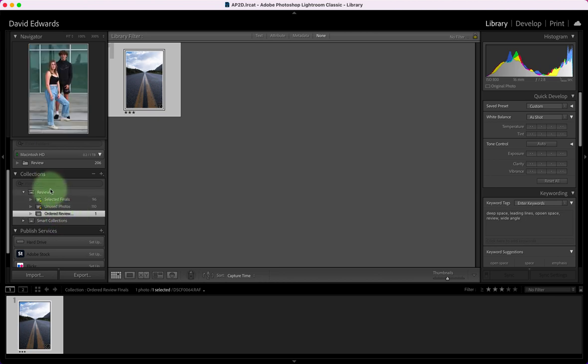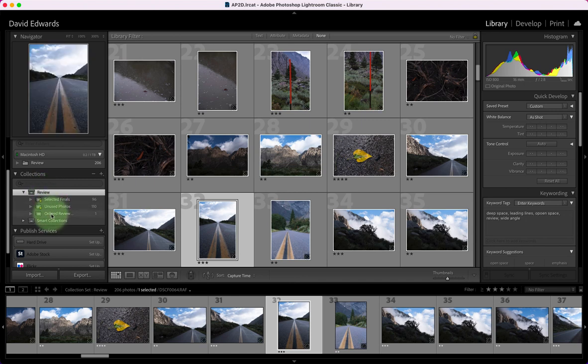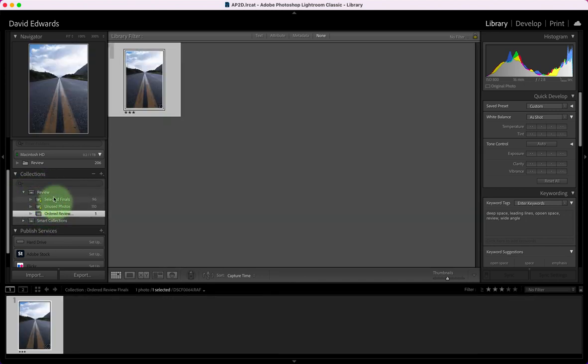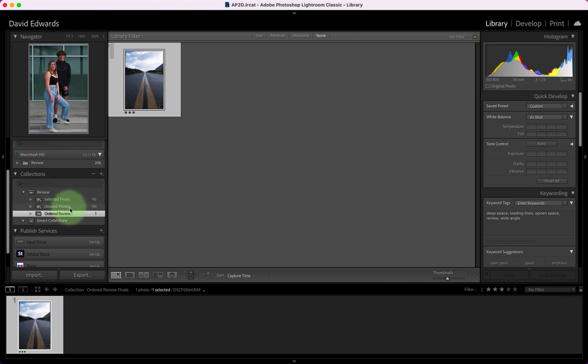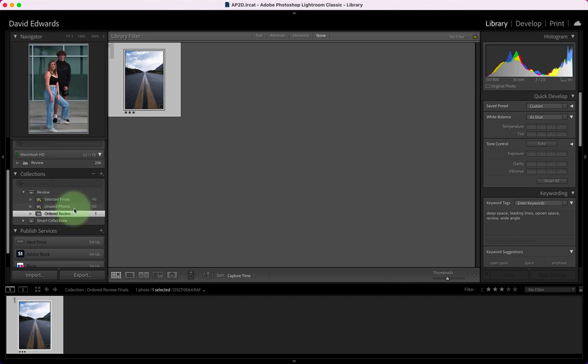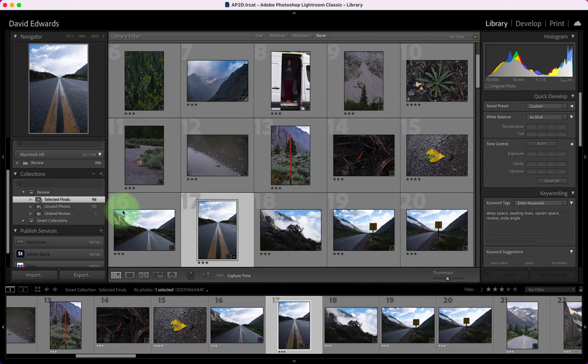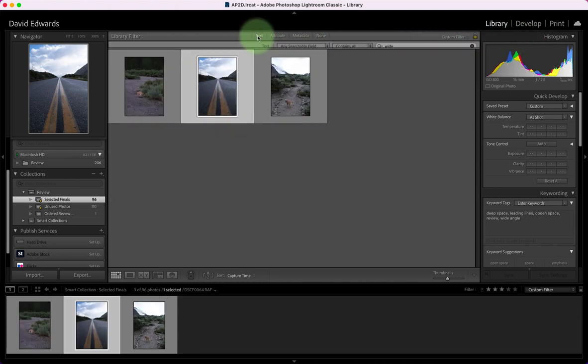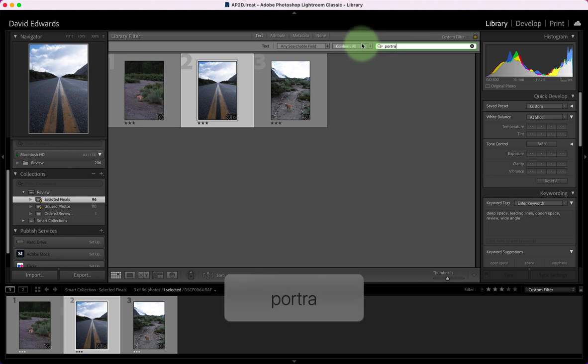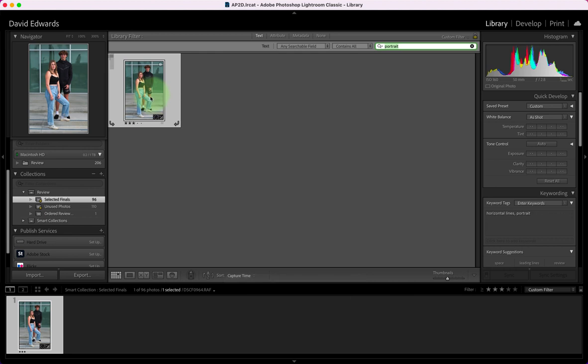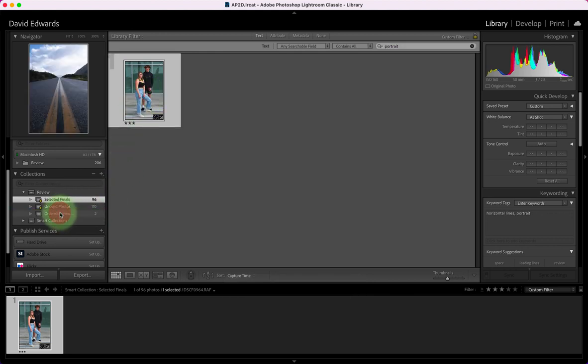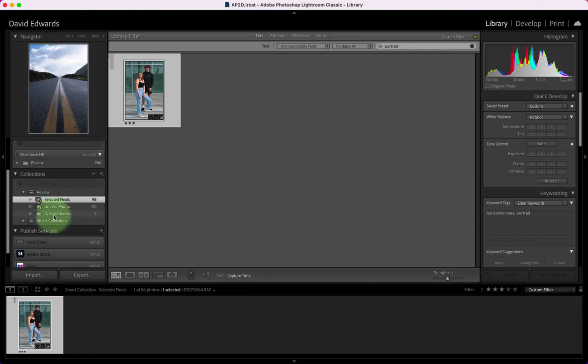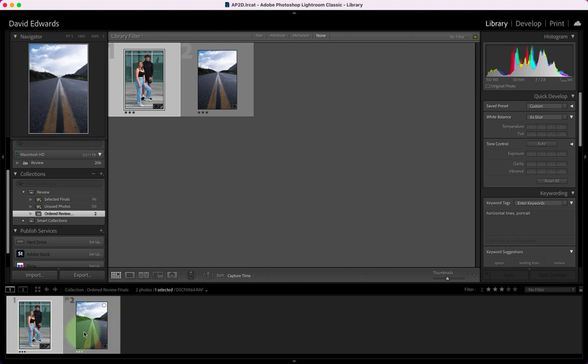So I'm going back to my selected photos and now I need a portrait photo. Again I can search by text so I'm going to go back to text, change this to portrait, and that one was shot as portrait so I'm going to go ahead and drag that into my ordered review and I should be able to see now I've got these two together.